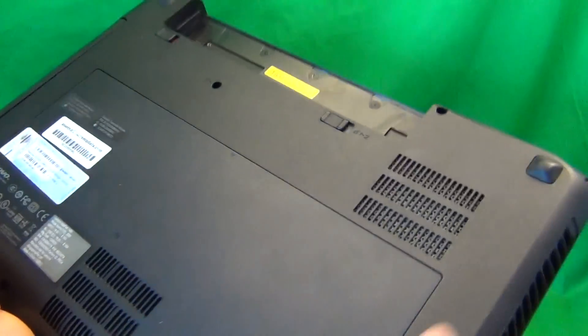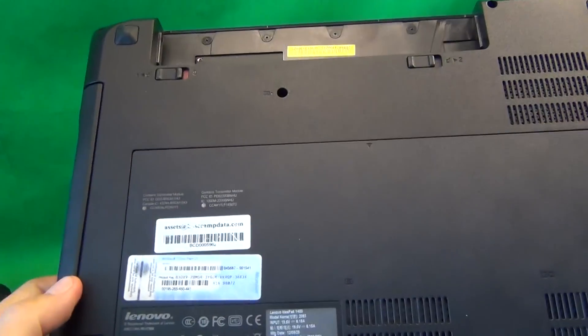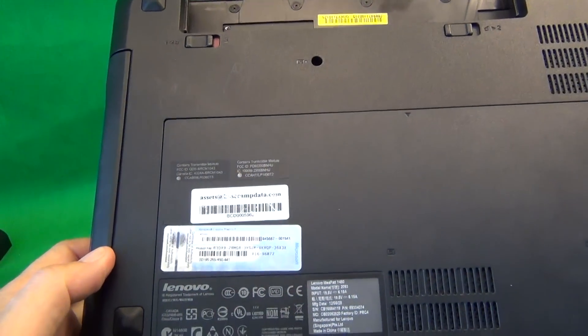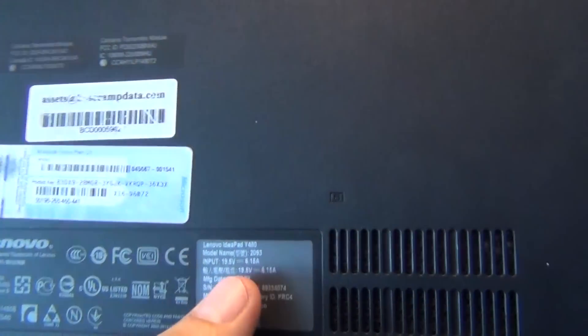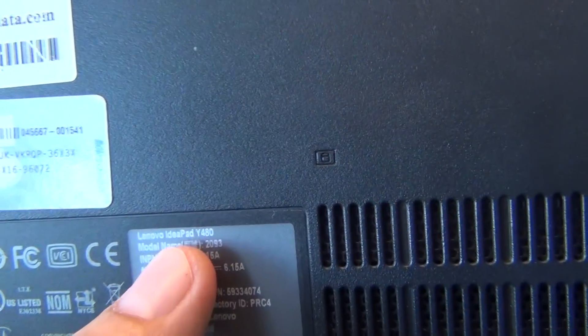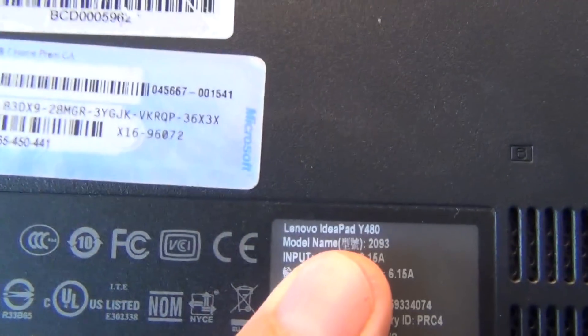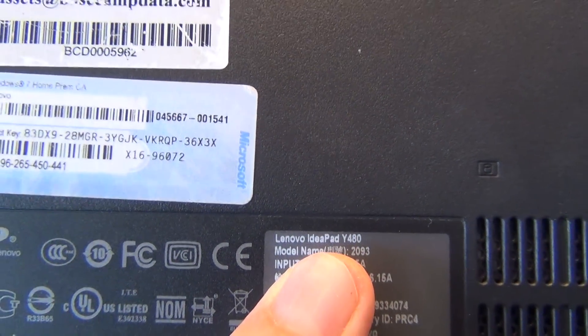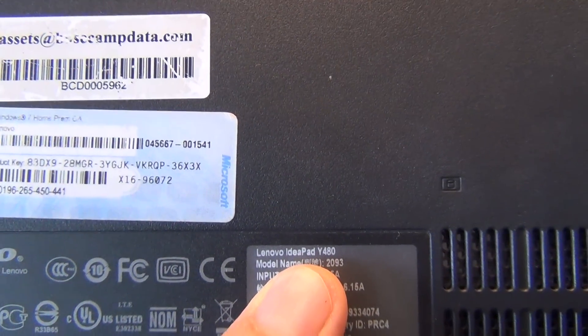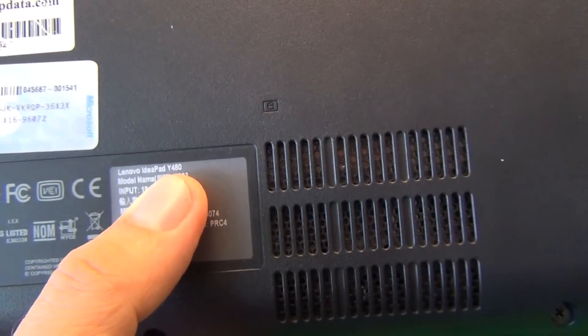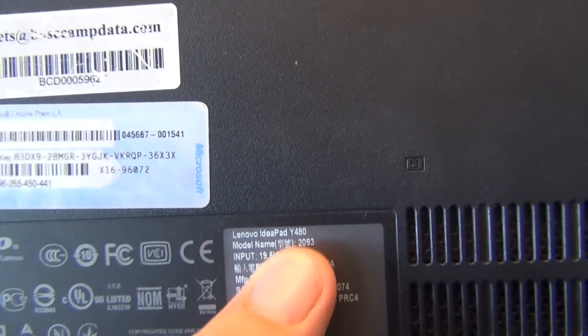And while we're on the bottom, I'll show you where to find the model number for this laptop. You go to the Lenovo sticker on the bottom, and the first line says Lenovo Ideapad Y480, right there.